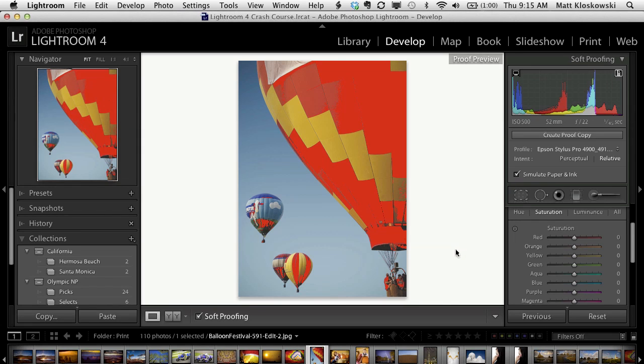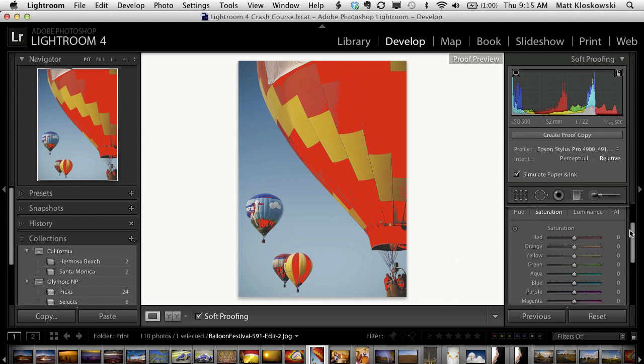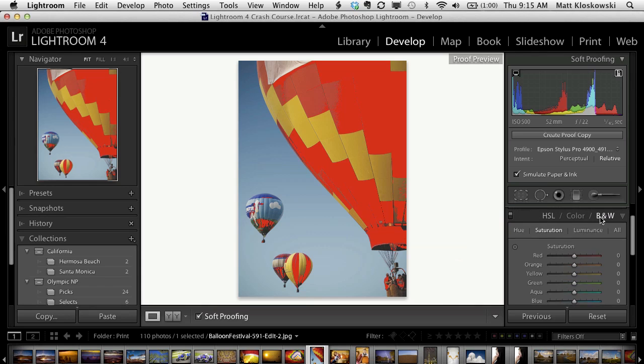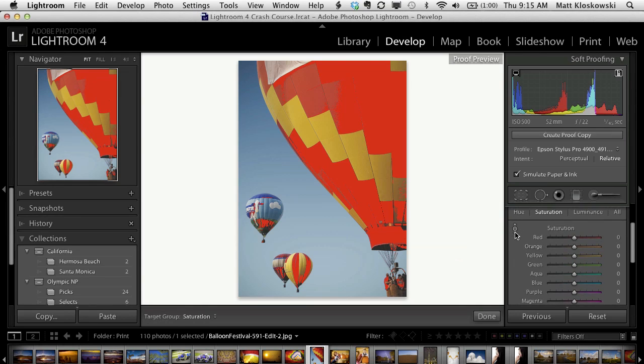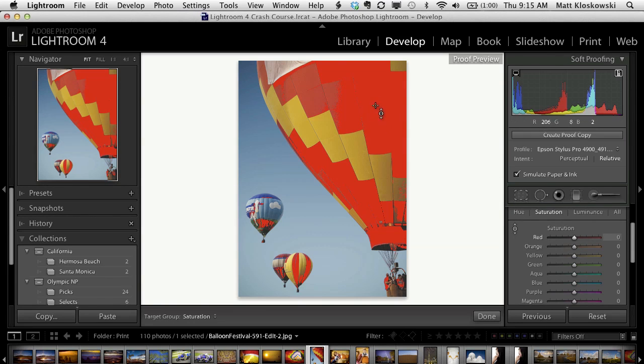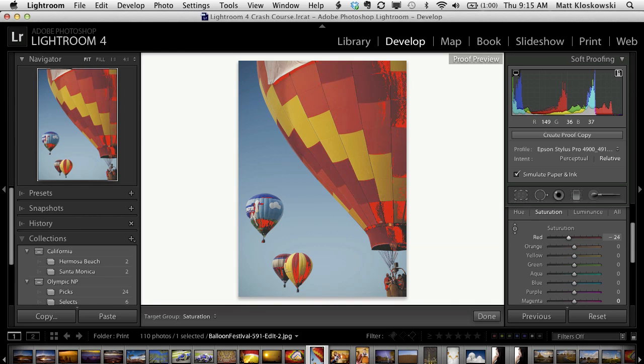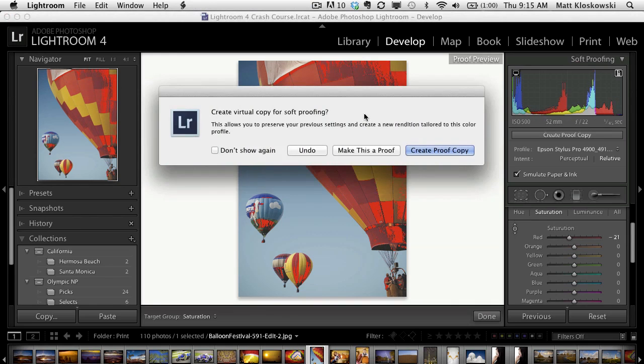However, let's say I changed this to the fine art paper. Now, because now this isn't a glossy paper, it's not going to reproduce the colors as well. Now we see a lot more of the gamut warning, this red area. So that's our problem. That's alerting us to our problem. What do we do with it?